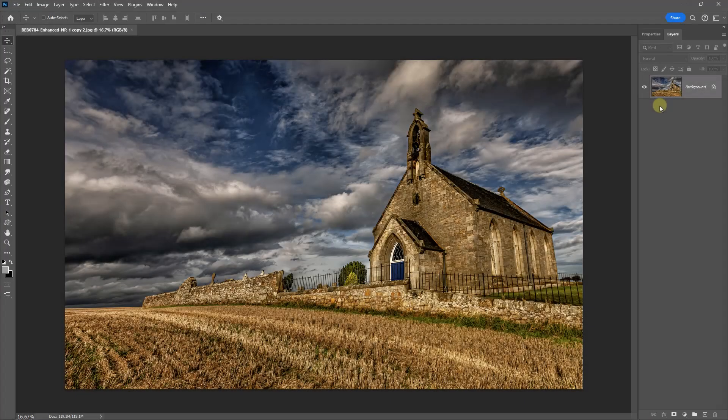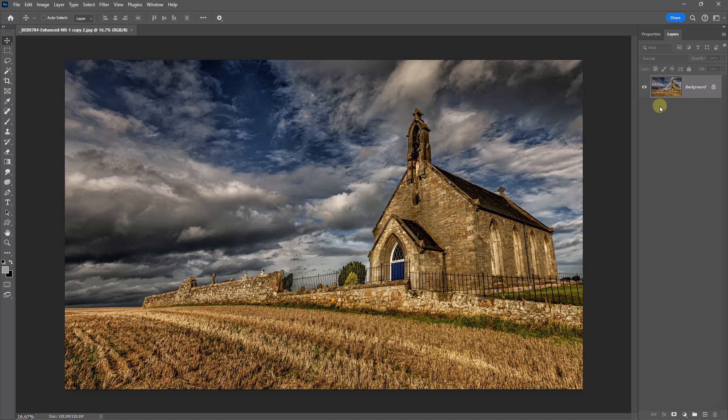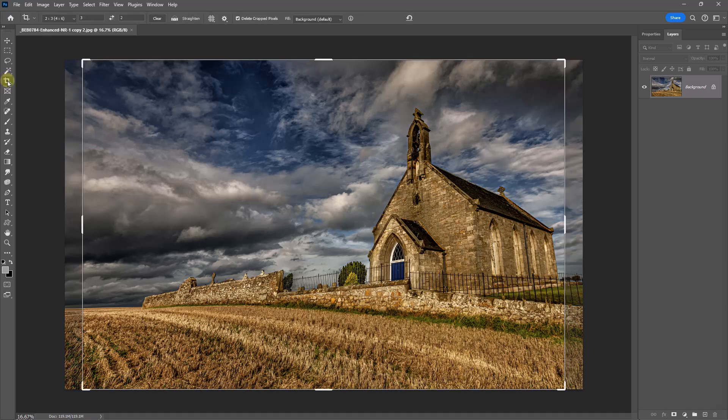Now there is something quite different between the two presets that we've just set up. One we set up with pixel values, which is going to reduce the size of the image. The other one we set up with aspect ratio, and that isn't. Let me demonstrate by going back to my crop tool.